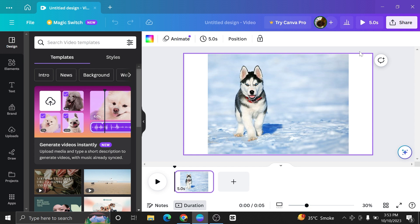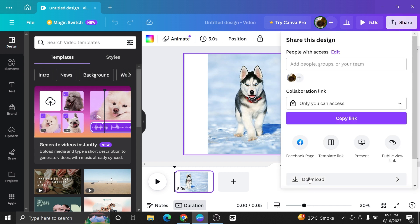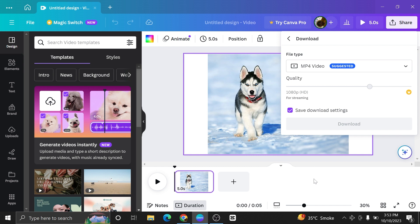In order to save your design or project, click on the share button given on your top right corner of the screen. Here we have the option of download. Click on it.